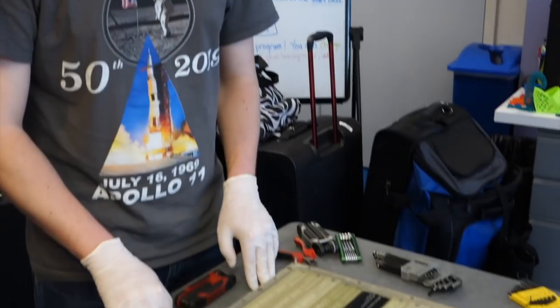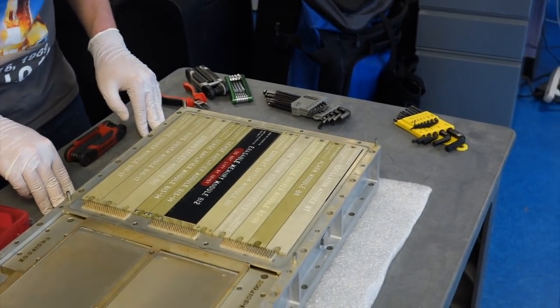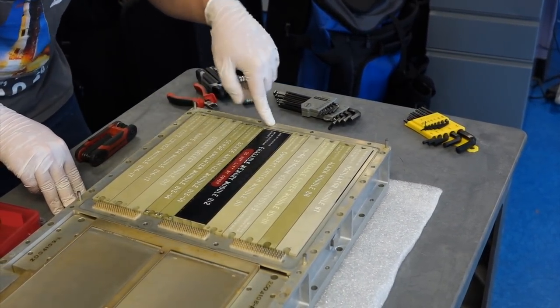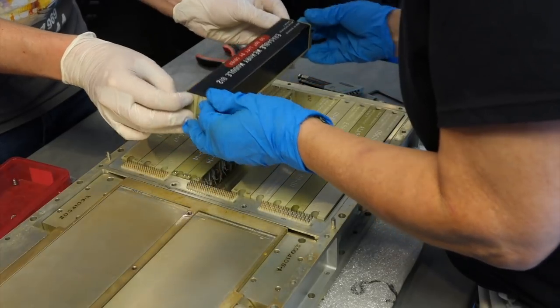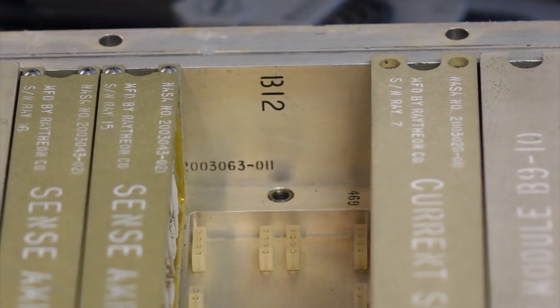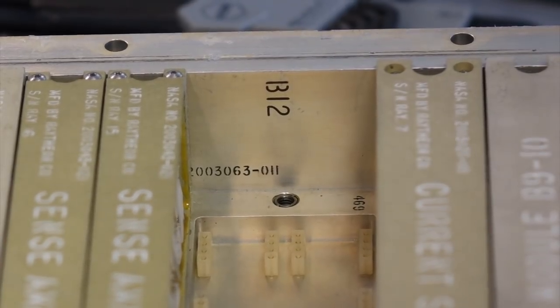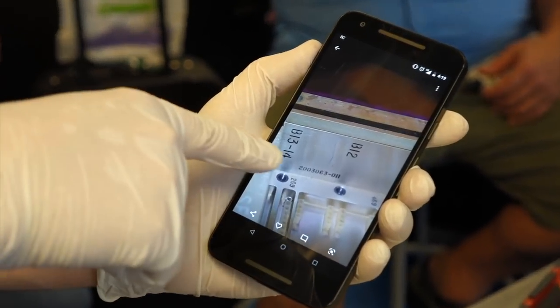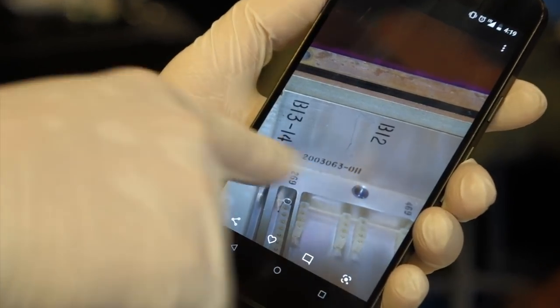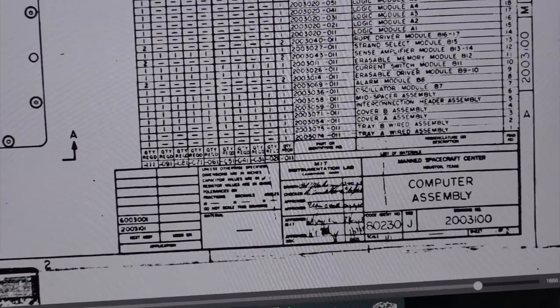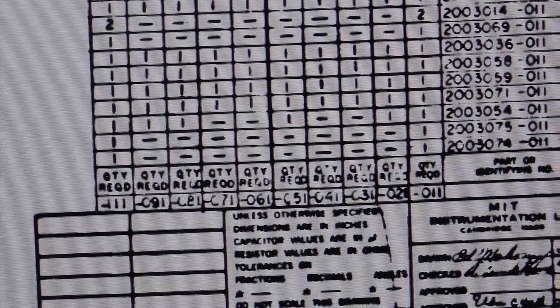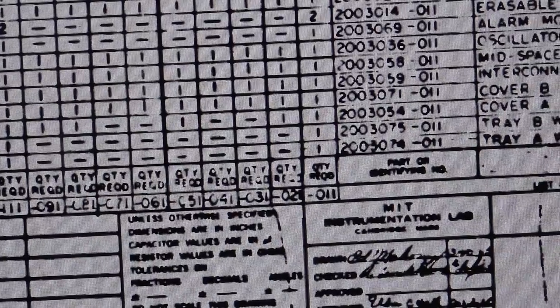The number is hidden behind the memory module — the dash number is right behind the screw of the erasable memory module. The part number reads 2003063-011 — same as on our AGC. So the 031 would be printed somewhere else. The exquisite NASA drawings have tables that match a particular AGC with the serial number of its parts. Using this as a decoding table, Mike hopes to find the true identity of this AGC. He's looking for a telltale dash 031 number.